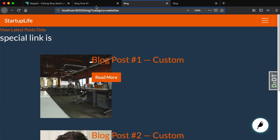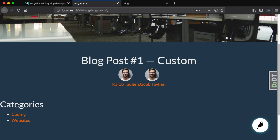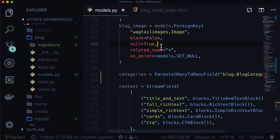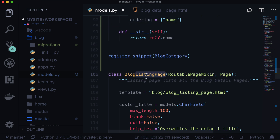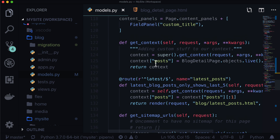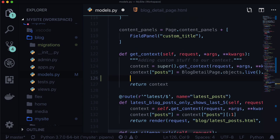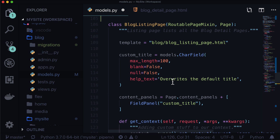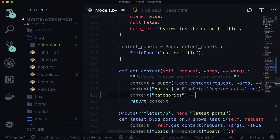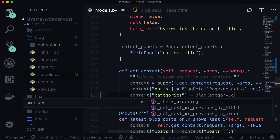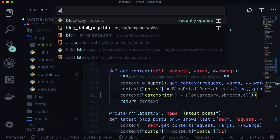The page is still pretty ugly and doesn't function visually very well, but our Wagtail stuff is working the way we want. These are the categories added to this specific page. If we wanted a list of all categories to add to our listing page, we can go into the listing page's get_context method and add: categories = BlogCategory.objects.all().